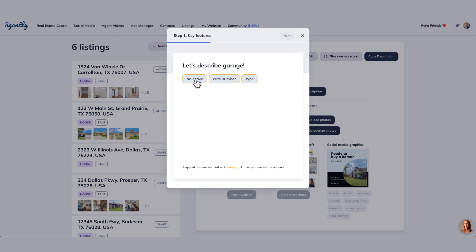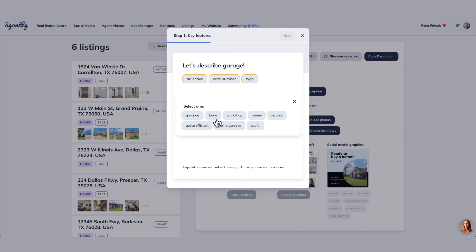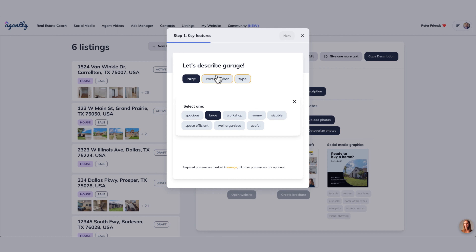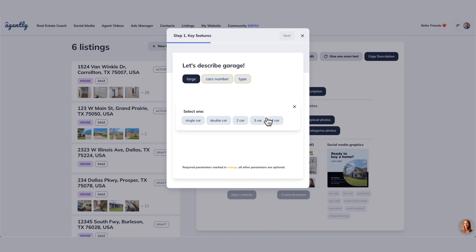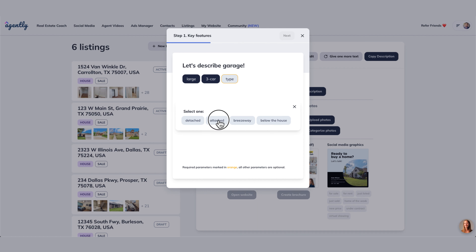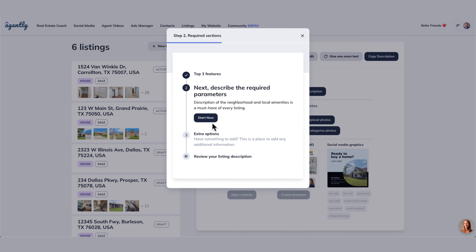Let's describe the garage. We're going to go with a large number of cars — we've already identified it as a three-car garage. The type is attached. And then we're going to go to next. Our three features are now complete.